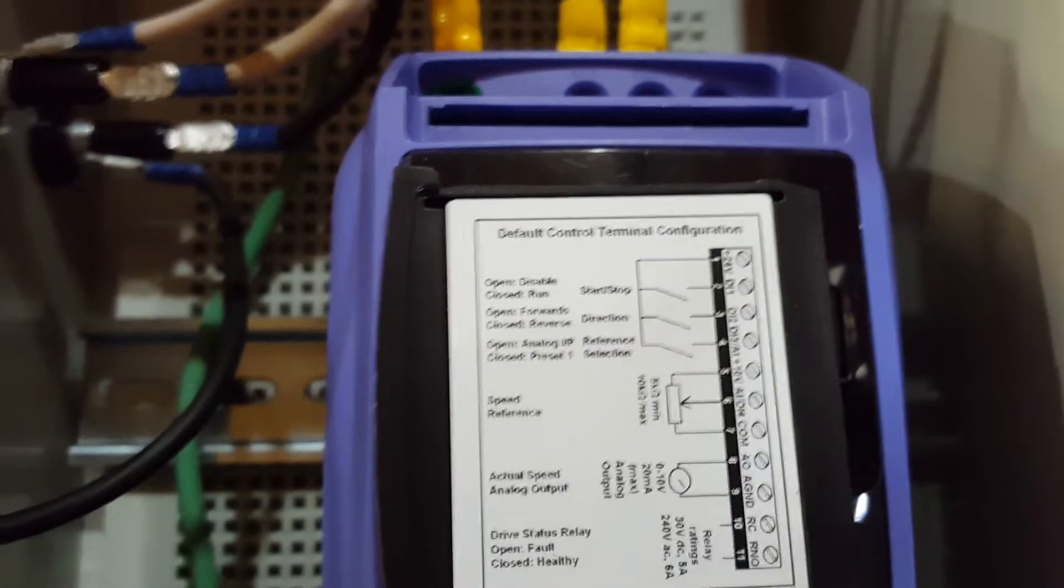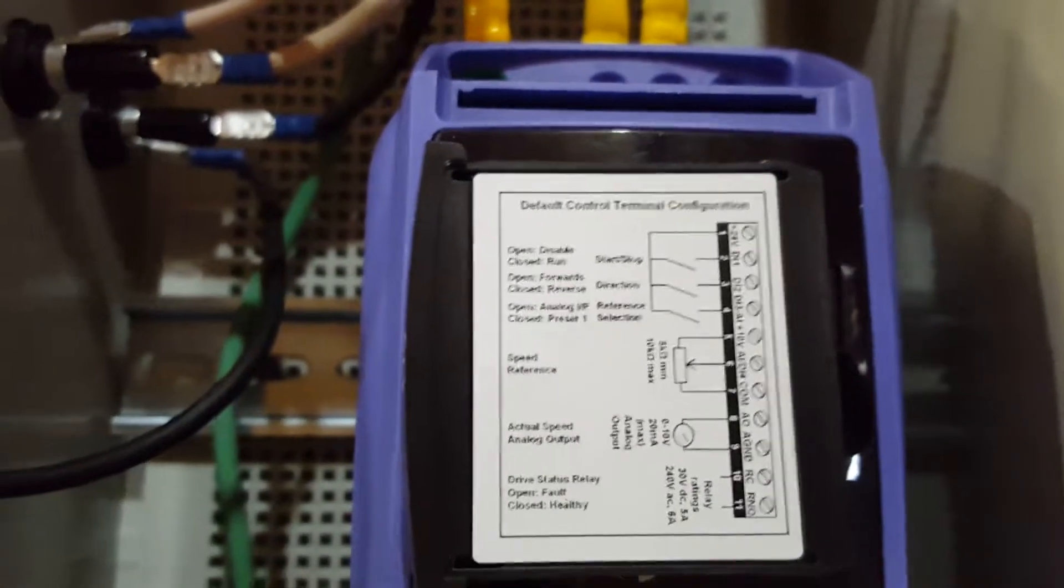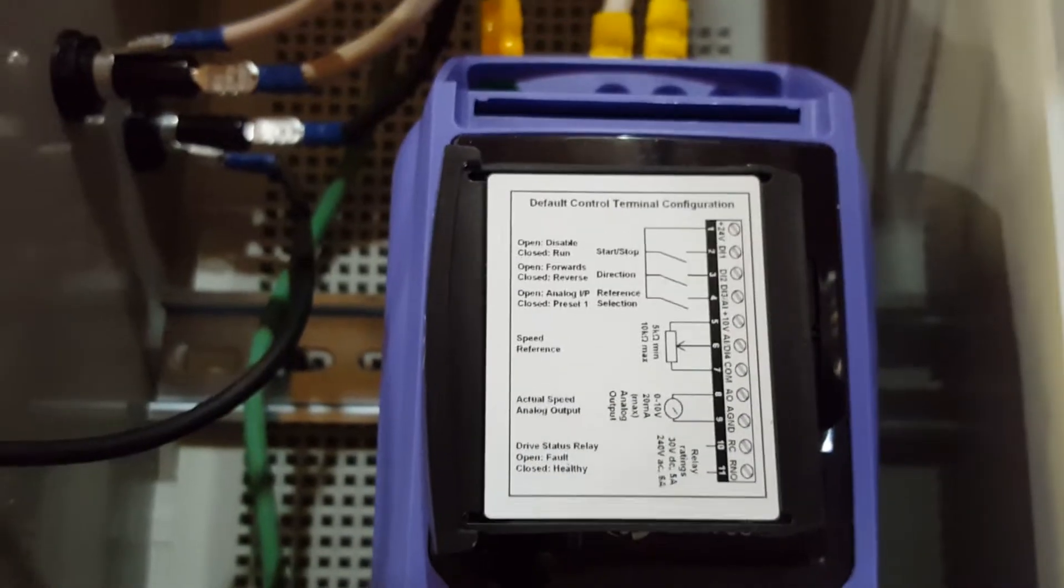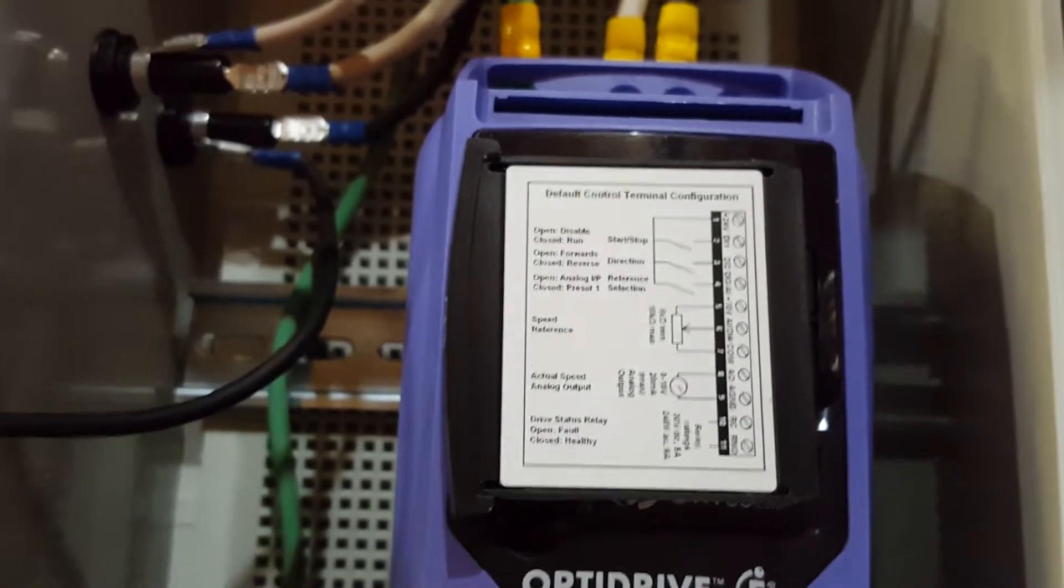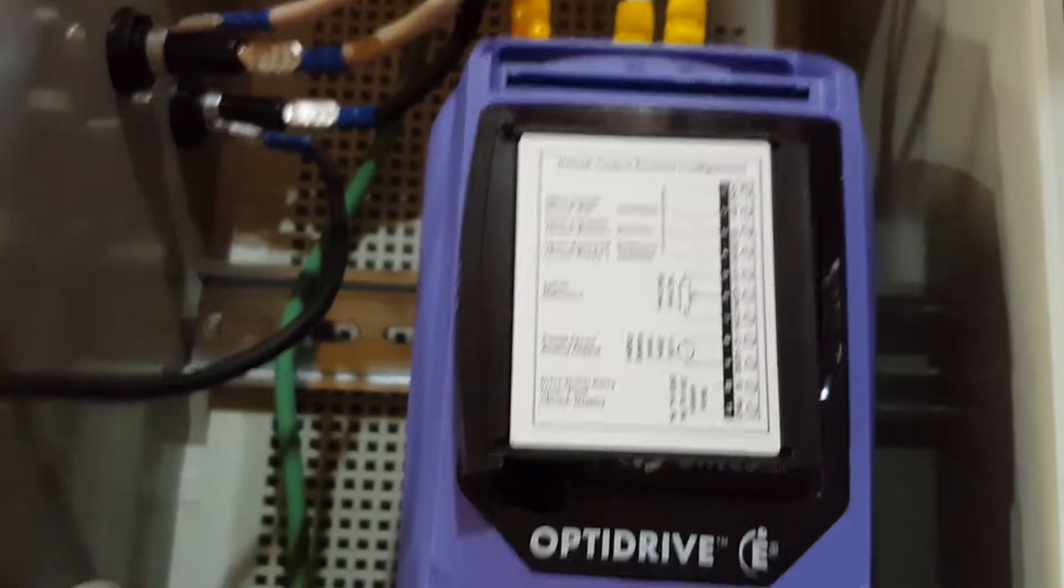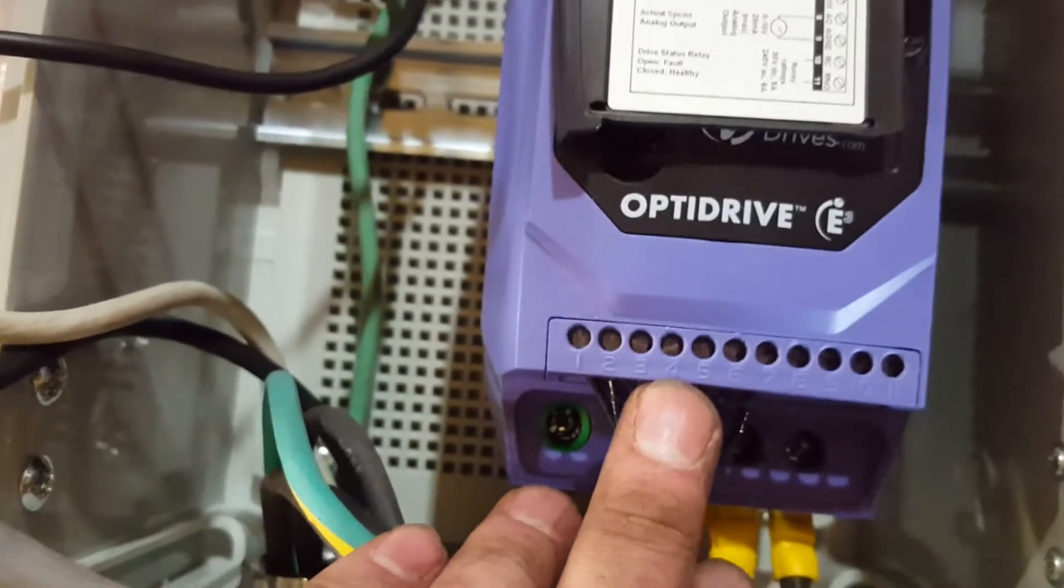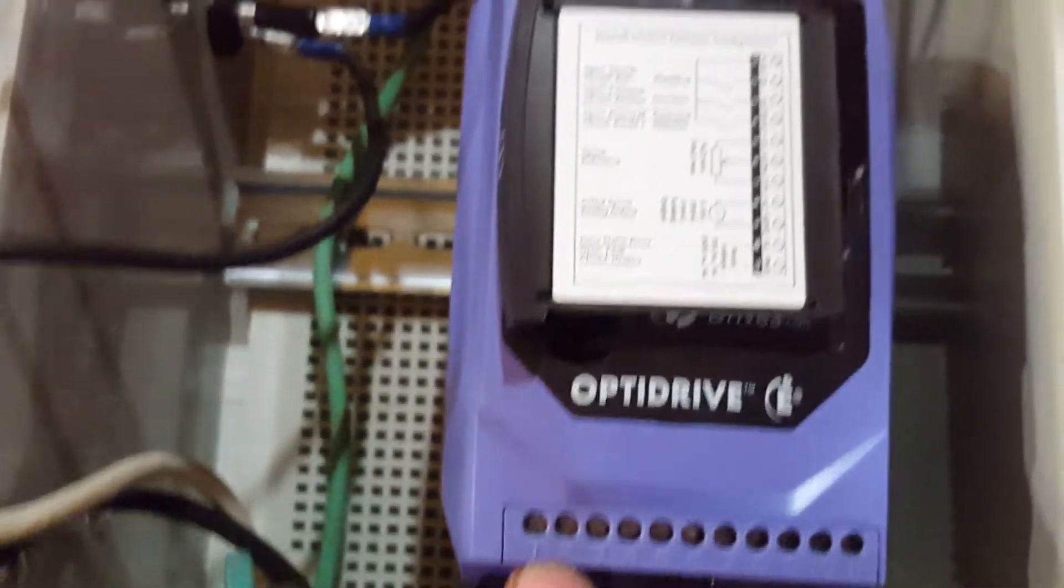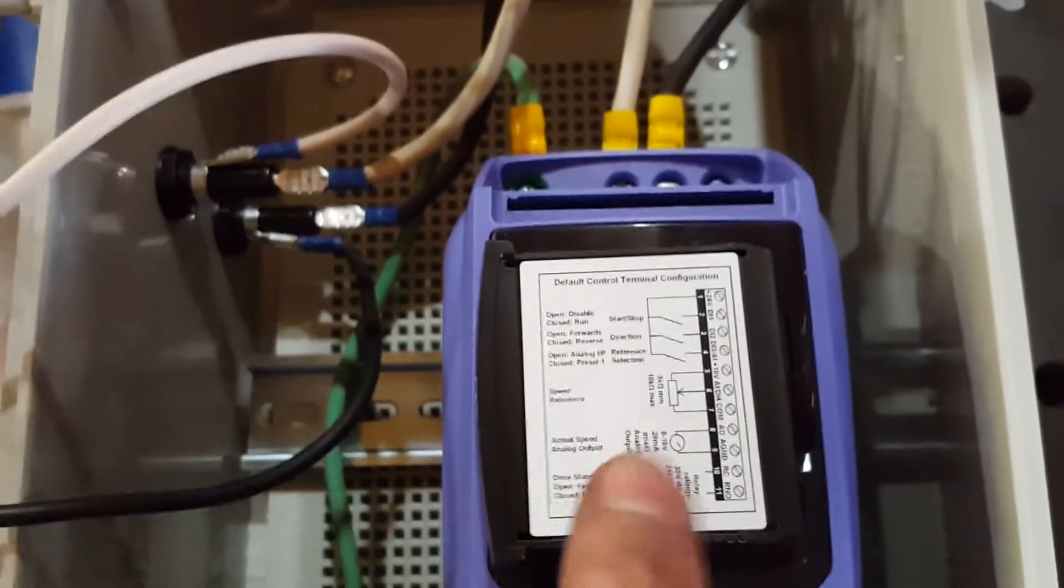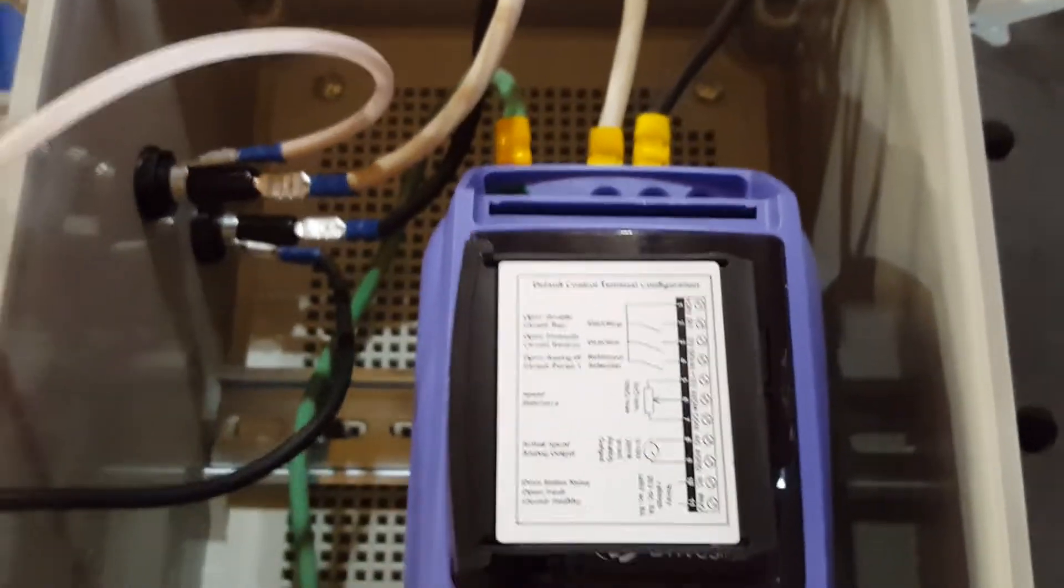Now if you want to press a button and recall a specific RPM on the motor, then you close four into one, two, and three.